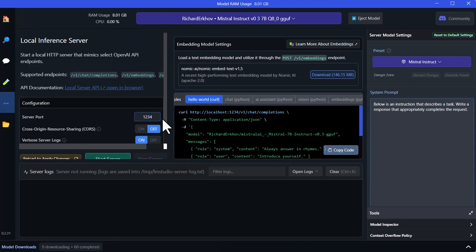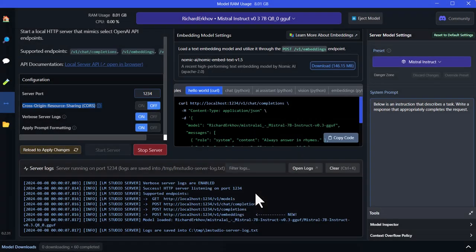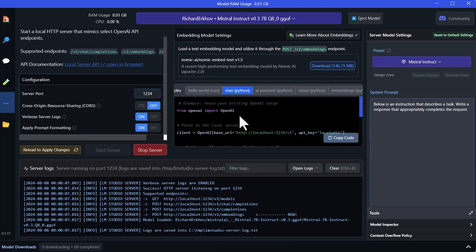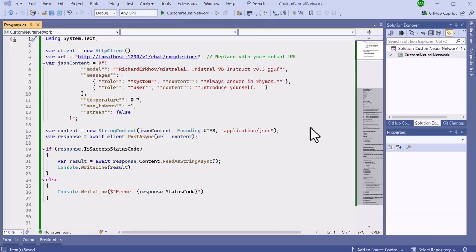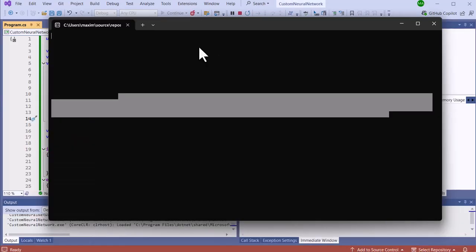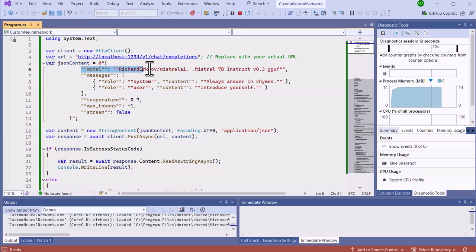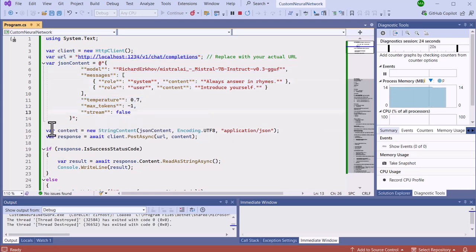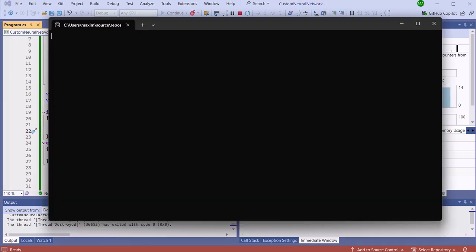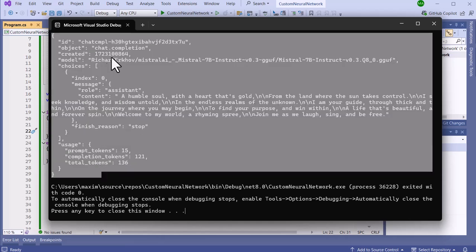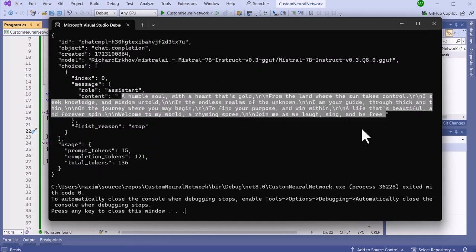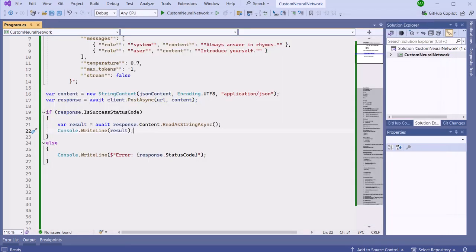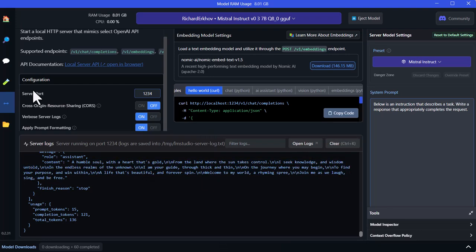To integrate the model into your applications, you can run it as an API. Navigate to the local server section in LM Studio and click on start server. LM Studio will provide you with an endpoint URL. Now you can use the server to make requests using C sharp and getting a response back. In this example, we are using HTTP client to make the request and get the response.